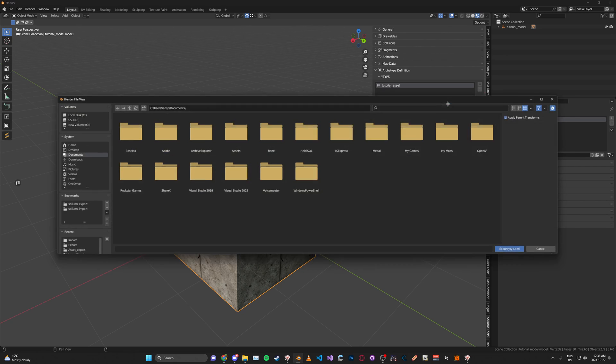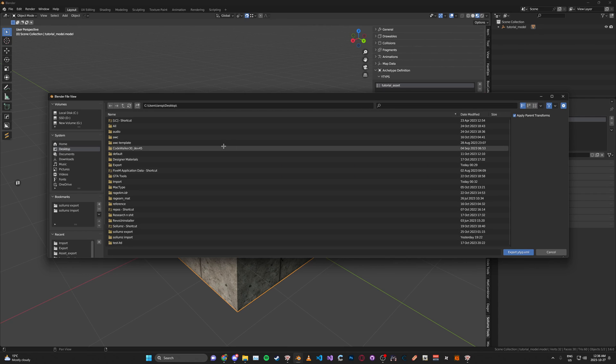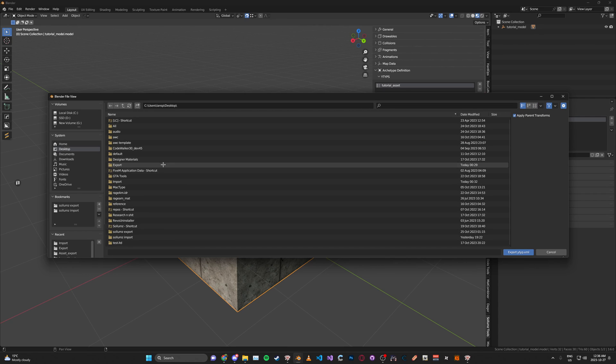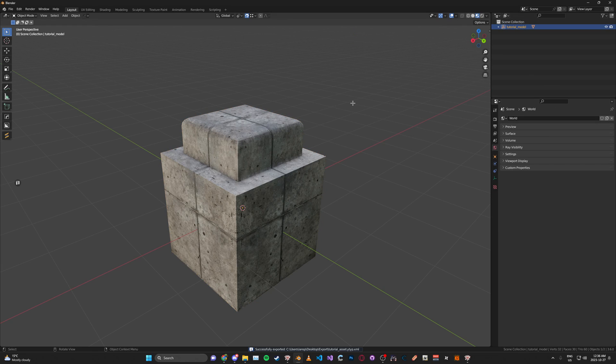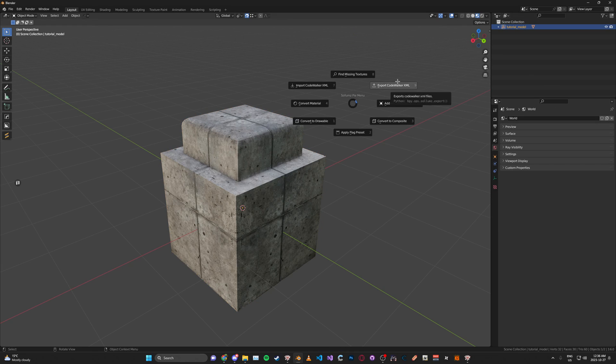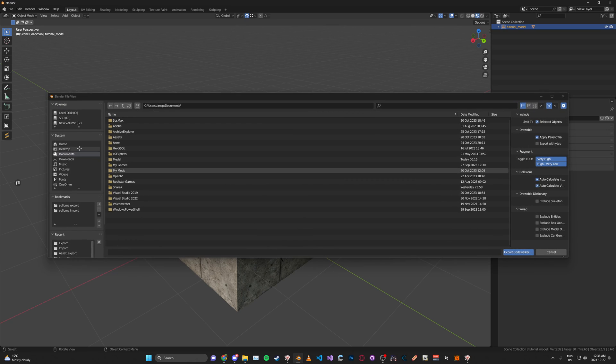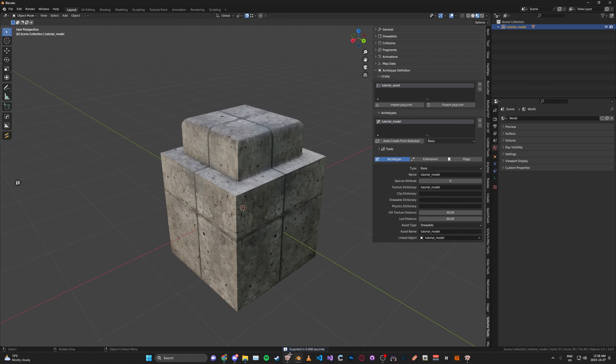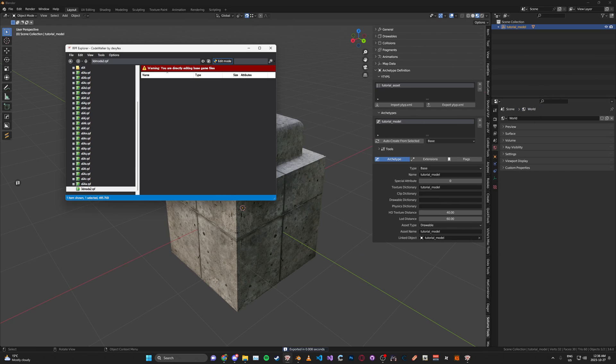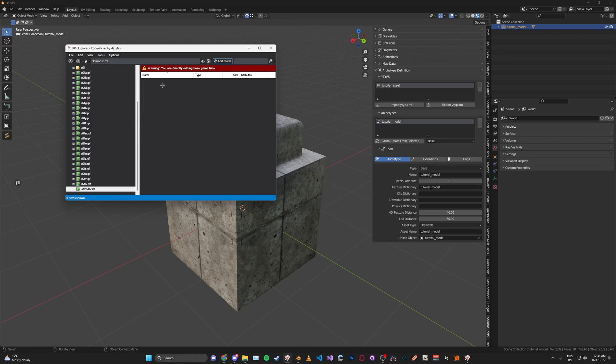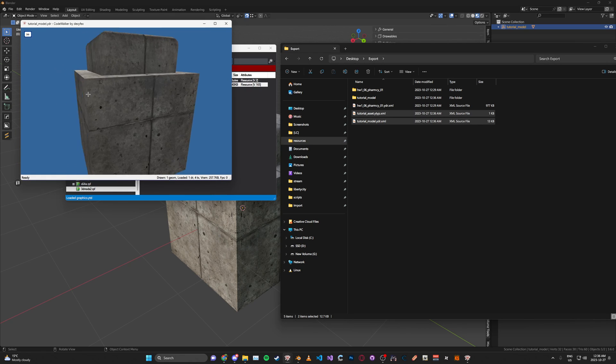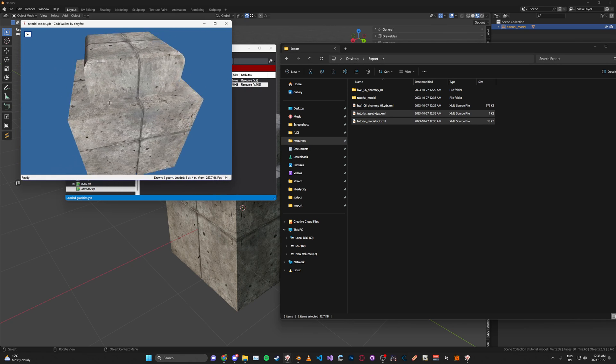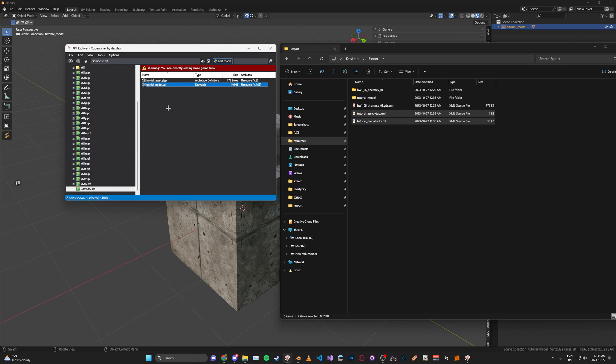Now what we can do is go ahead and click export and then select our drawable, click export as well. You can do this from the V menu. And then we can just go ahead and drag our XMLs into CodeWalker. You'll see here our model shows up and we're free to use this into a new ymap or existing ymaps.